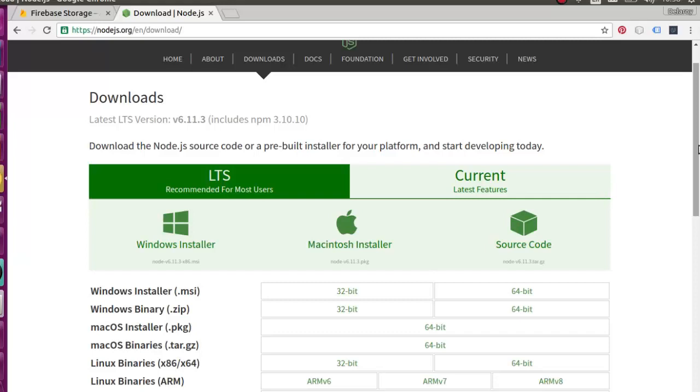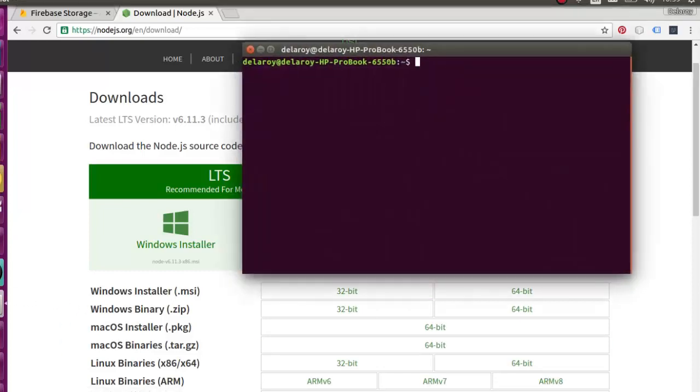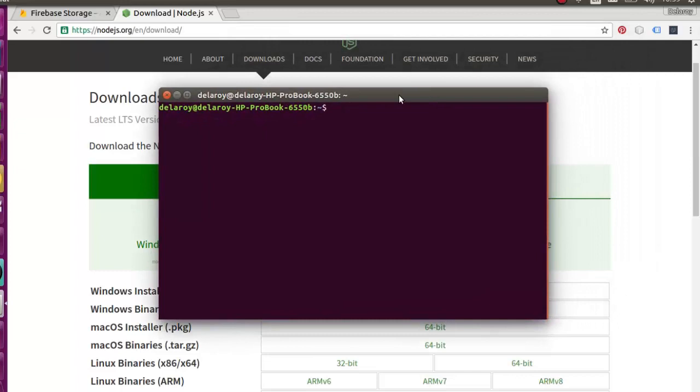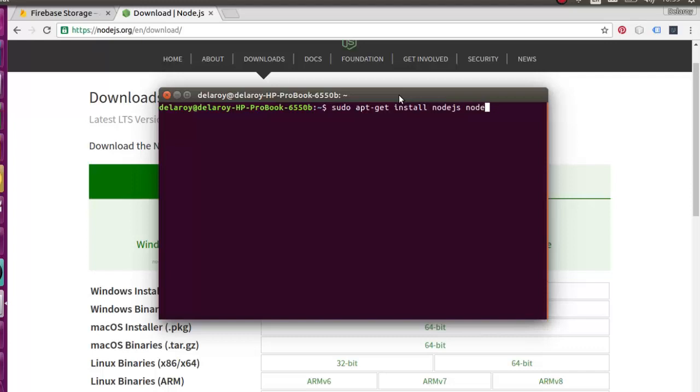But if you're using a Linux environment, you can download Node.js from the command prompt or terminal. Specifically, if you're using Ubuntu, you can run this command: sudo apt-get install nodejs nodejs-legacy and npm. Once you run this, you have Node.js installed to your machine.